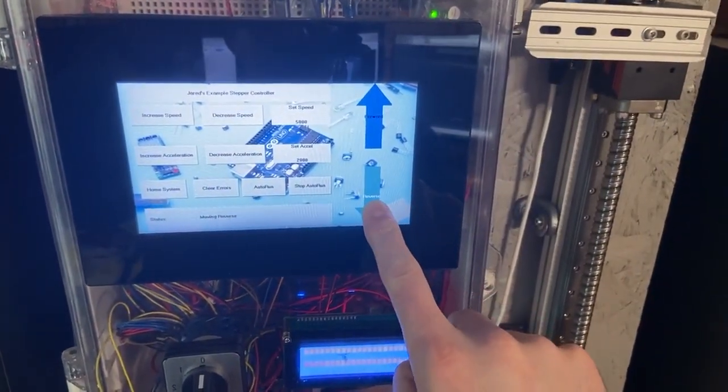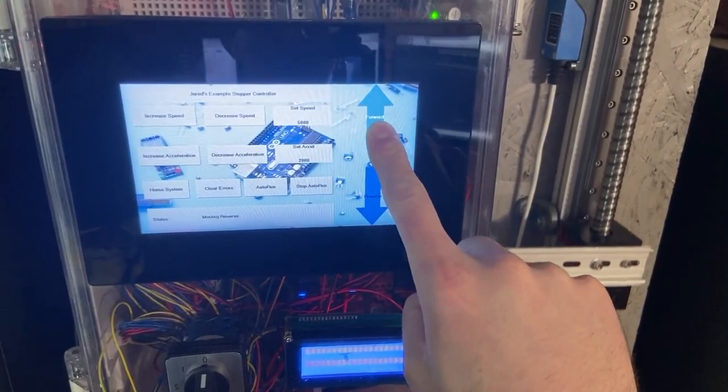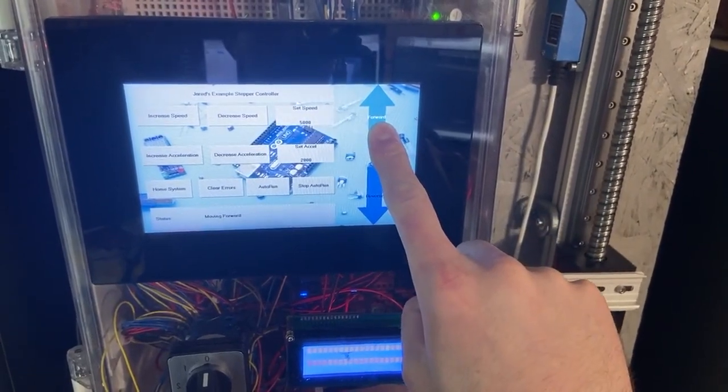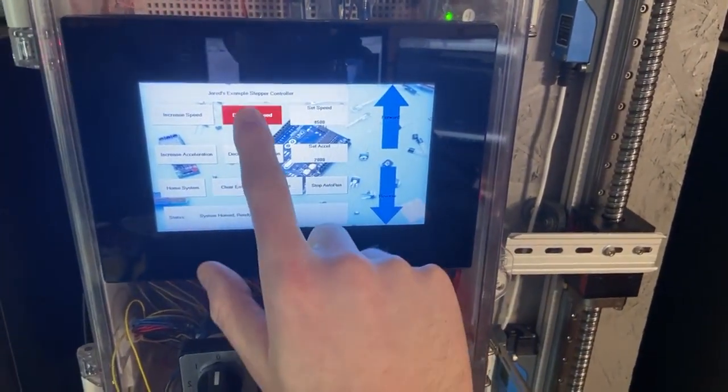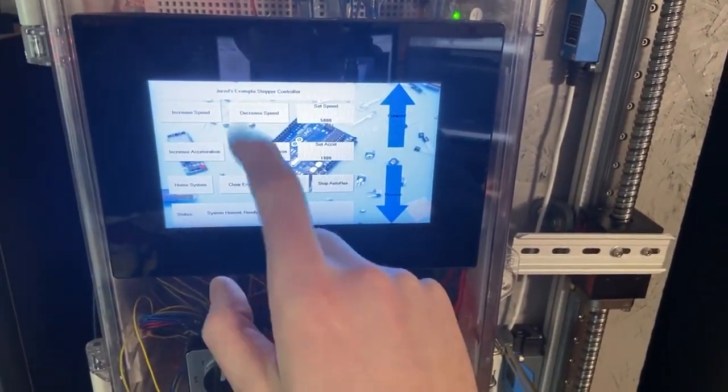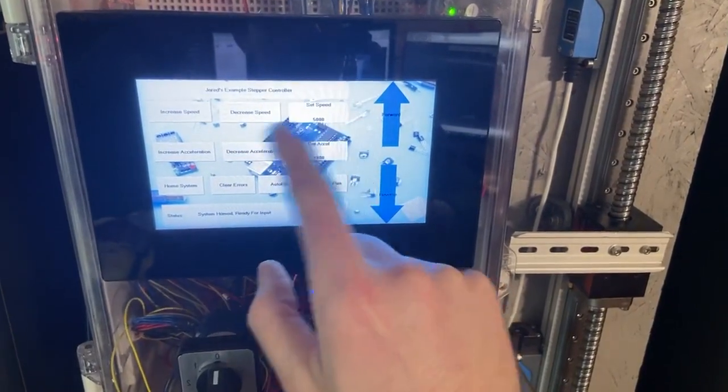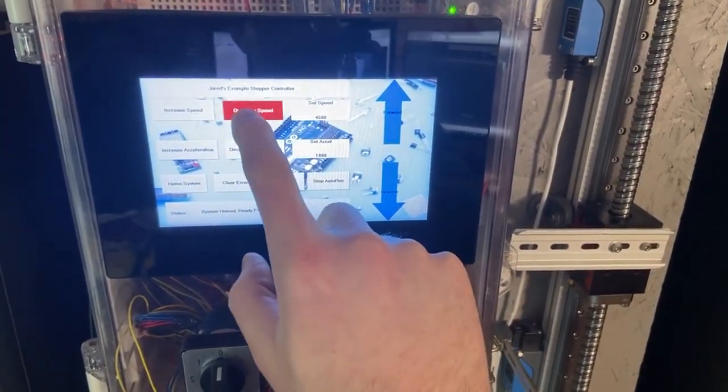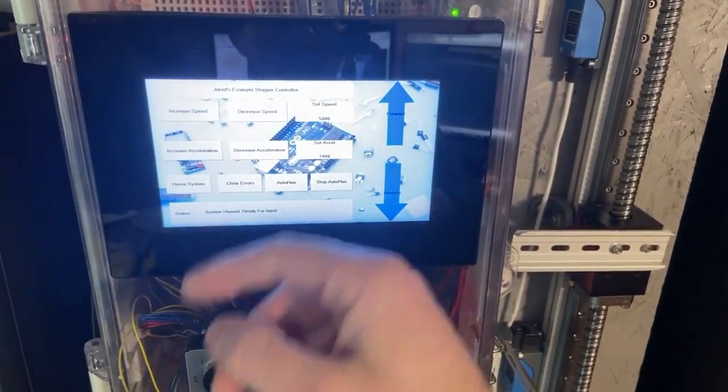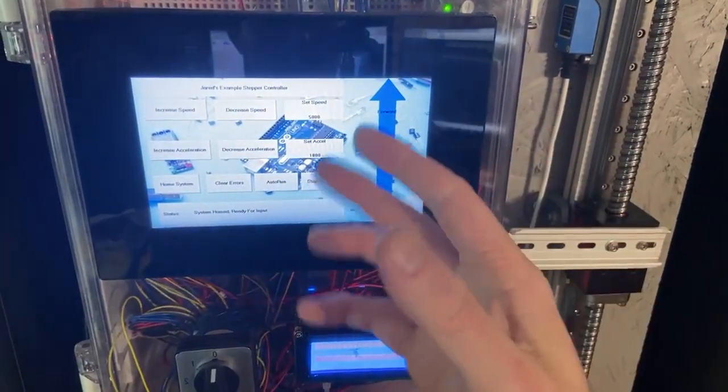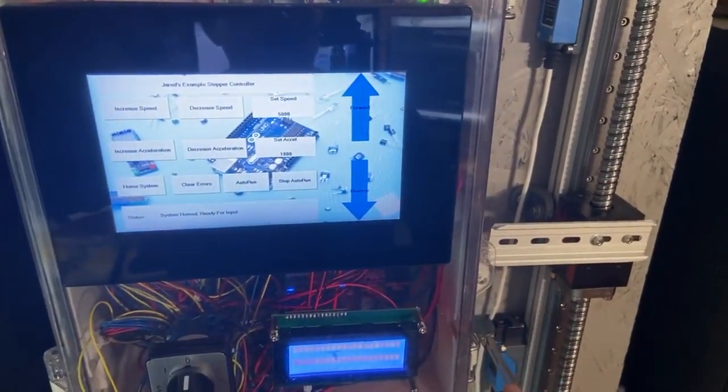It's going to allow the technician or the operator to manually override and make it move. You can set and change your acceleration and speed settings and you can add in nice color changes to acknowledge that it's been pressed. Change your UI background and all that.